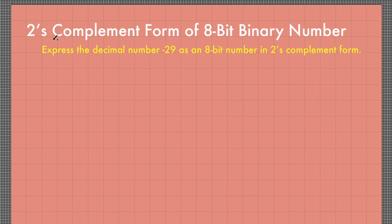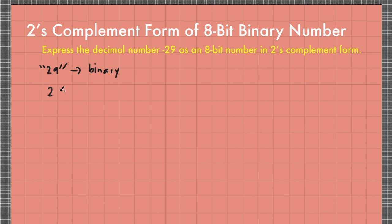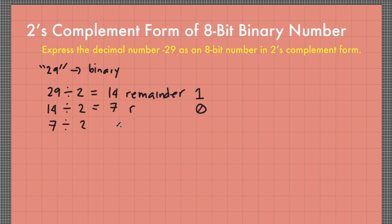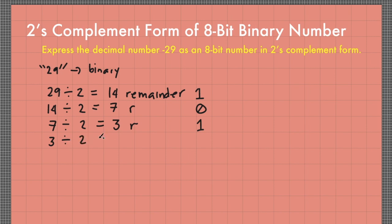So 29 divided by 2 equals 14 remainder 1. 14 divided by 2 equals 7 remainder 0. 7 divided by 2 equals 3 remainder 1.